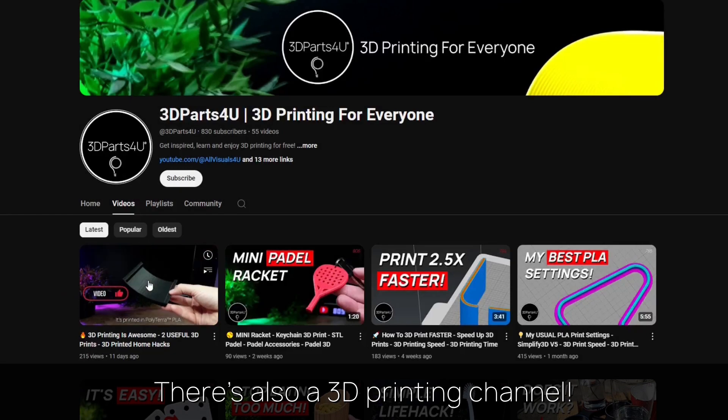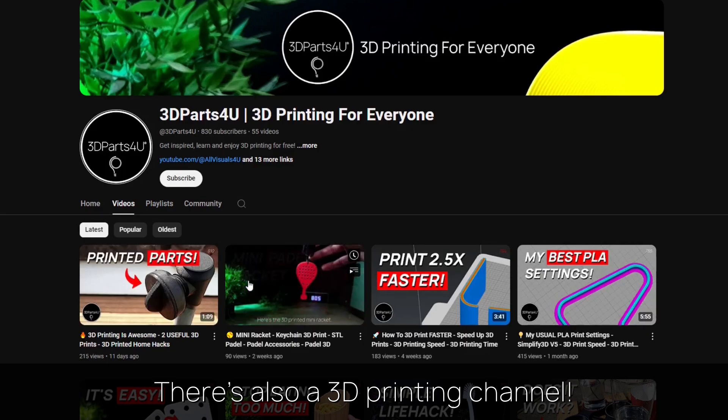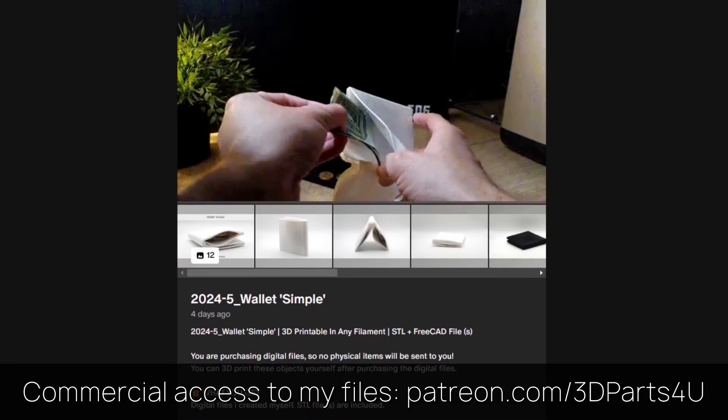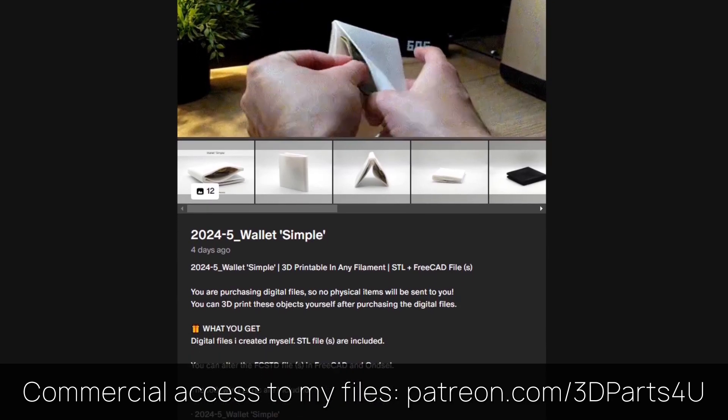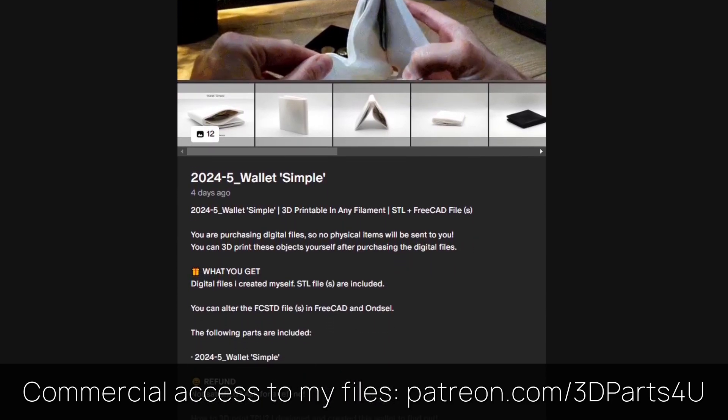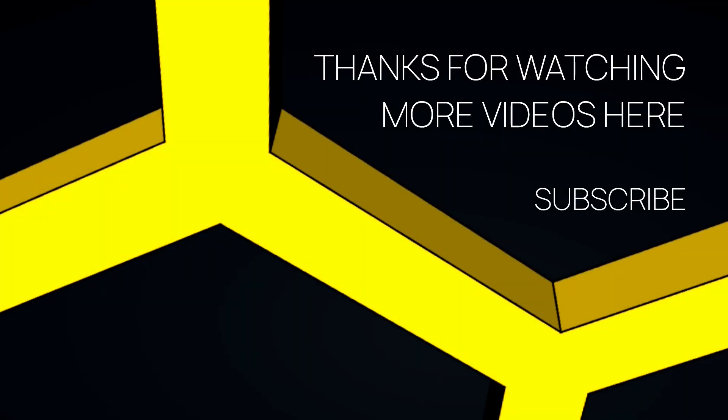You might want to check out my 3D printing channel for more tutorials and projects. Get commercial access to all my 3D files to sell 3D prints. Thanks for watching. You might find other videos interesting too.